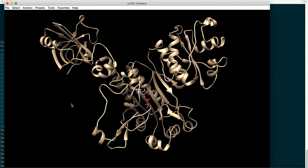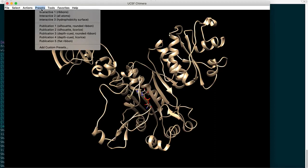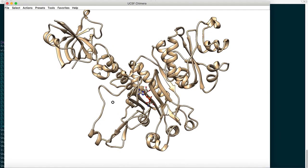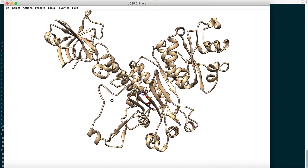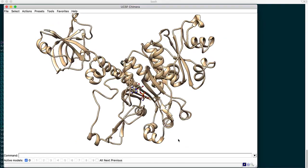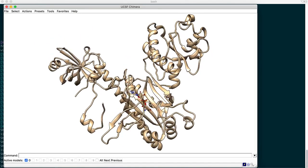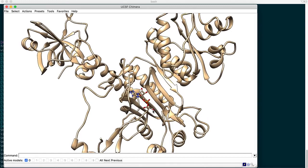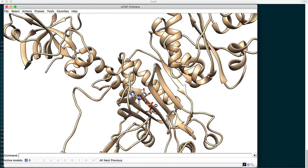An interesting and very handy feature of Chimera is that you can literally hover over any part of the molecular structure and it will show you which residues are involved in forming that part of the structure. For the ligand, if you hover over it, you'll find the residue name is AMO. We'll change the background from black to white - just like we did for VMD - using the preset menu on top. Going to Publication 1: Silhouette Rounded Ribbon, the background changes to white and we can clearly distinguish between the different molecular fragments.